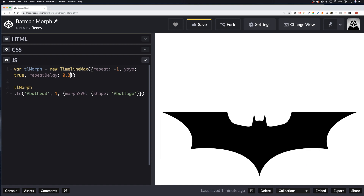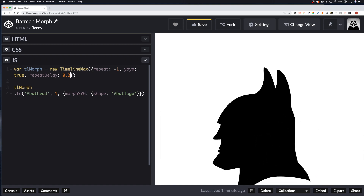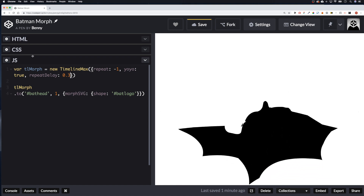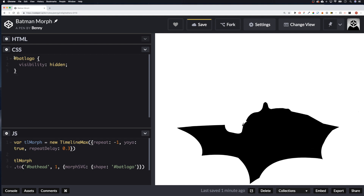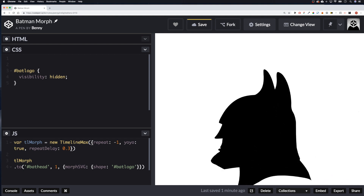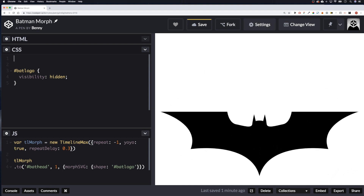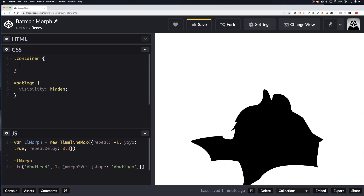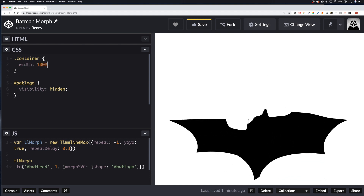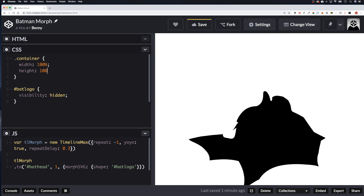Let's make it look a bit prettier. In the CSS, let's style the container — we want a background image on the main container. Give it a width of 100% and a height of 100vh.